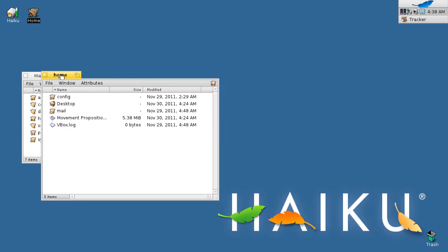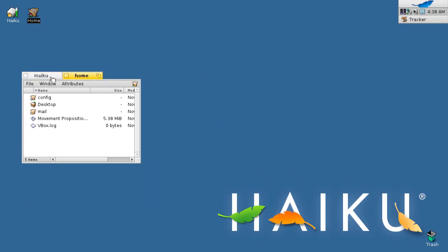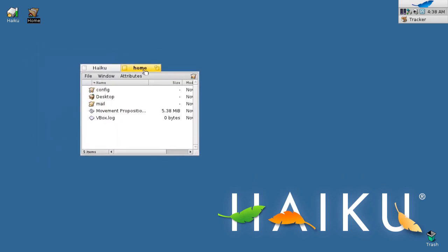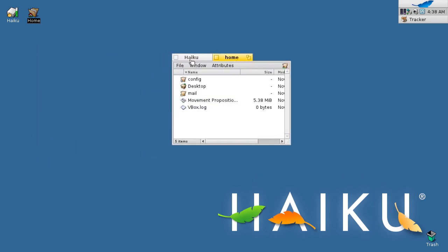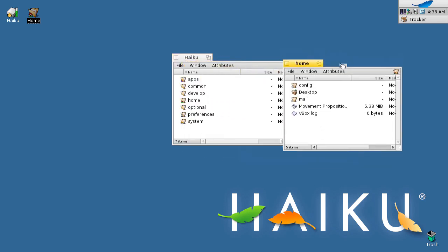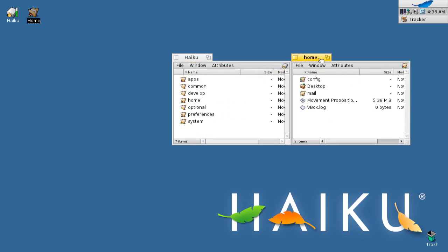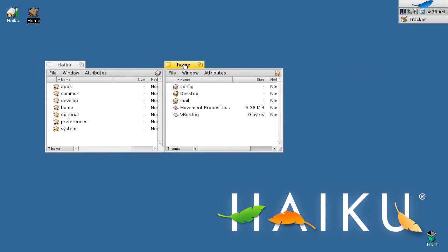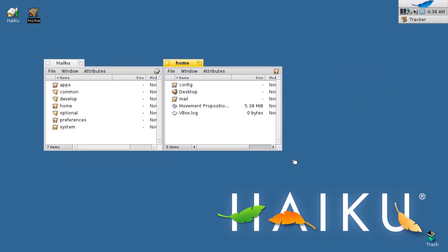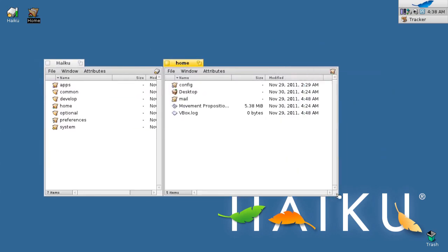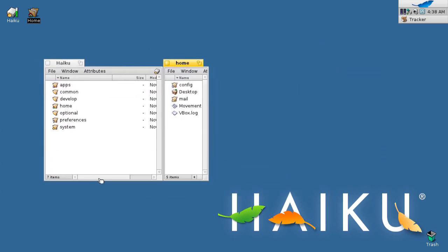A newly added feature to Haiku, Stack and Tile allows you to take two windows and snap them together simply by holding the Windows key and dragging the window title bar to the other window in question. Once the titles turn a different color, you let go of the mouse and they link. You can also resize windows in this mode and they will continue to stay together.